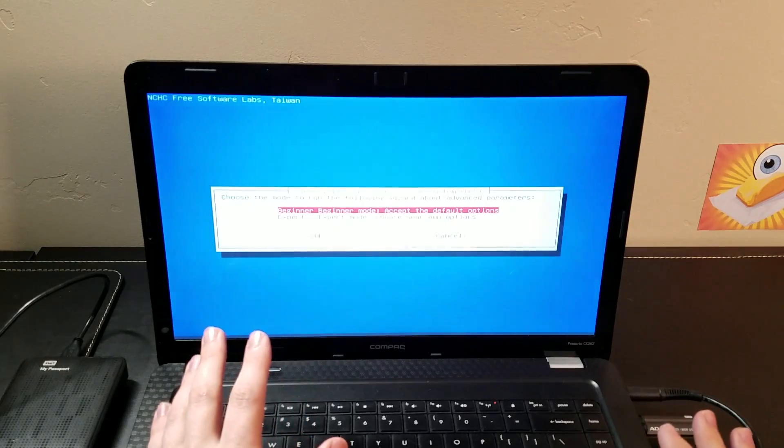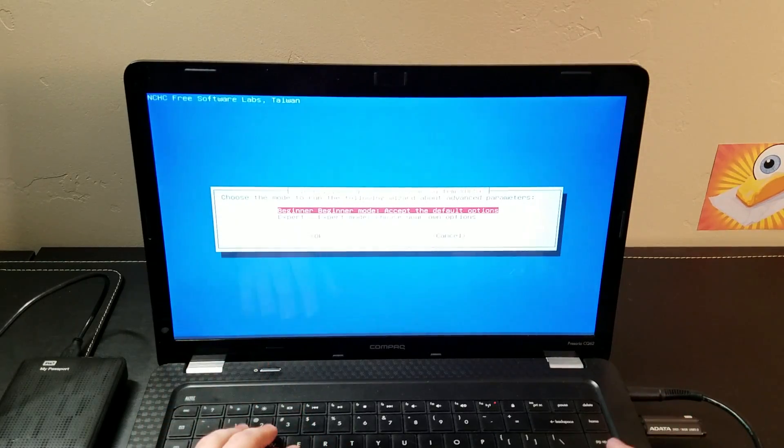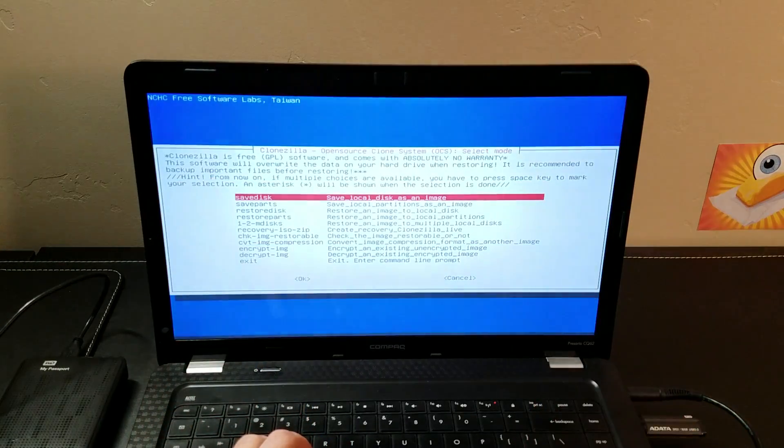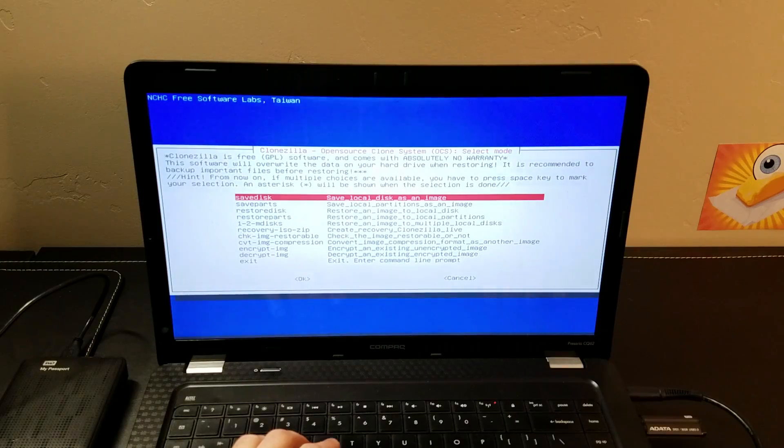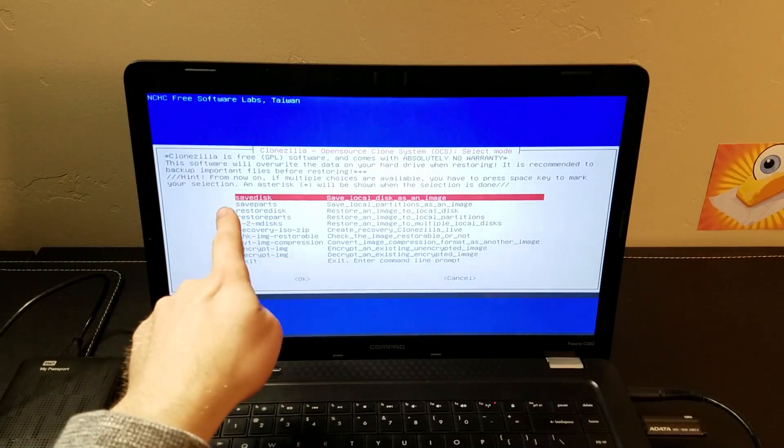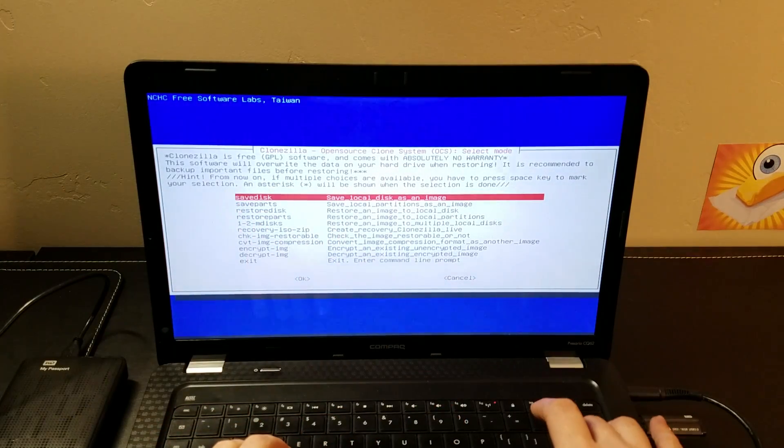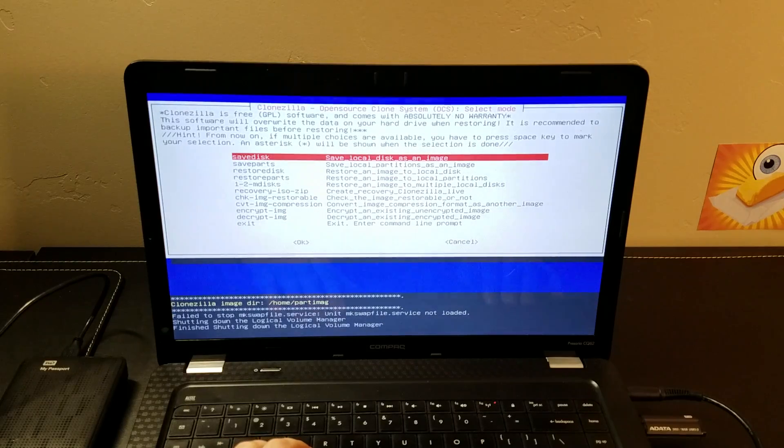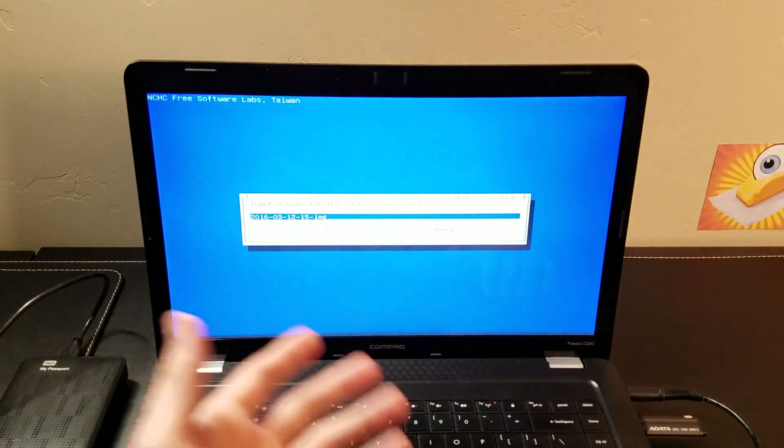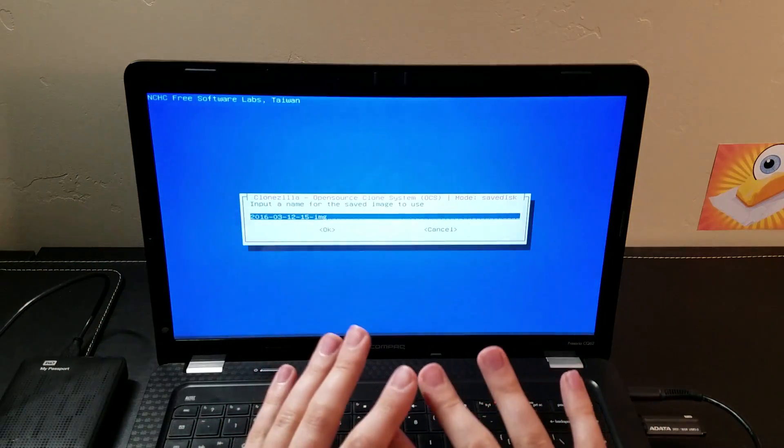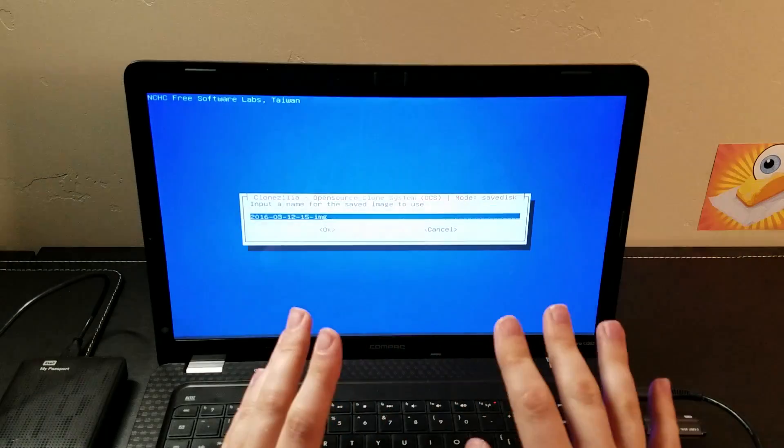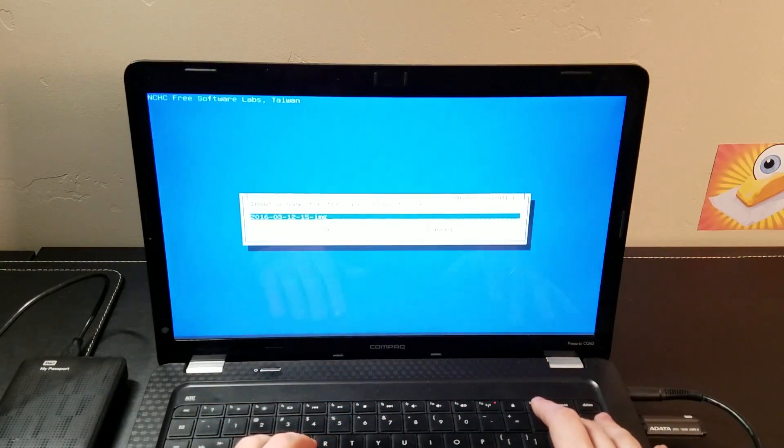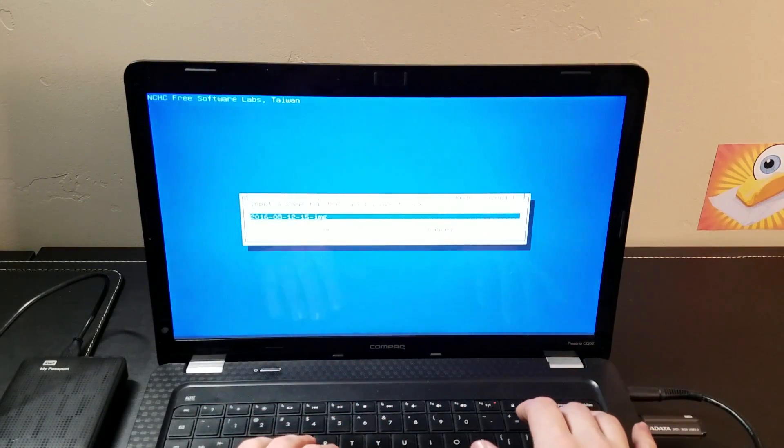Now since this is just the basic tutorial, we're going to go into the beginner mode. And we are going to save disk, save the local disk as an image. So we're going to hit enter on that. You can also save individual partitions if you want, but usually 99% of the time you're going to want to clone the entire drive. At least that's how I usually use it.